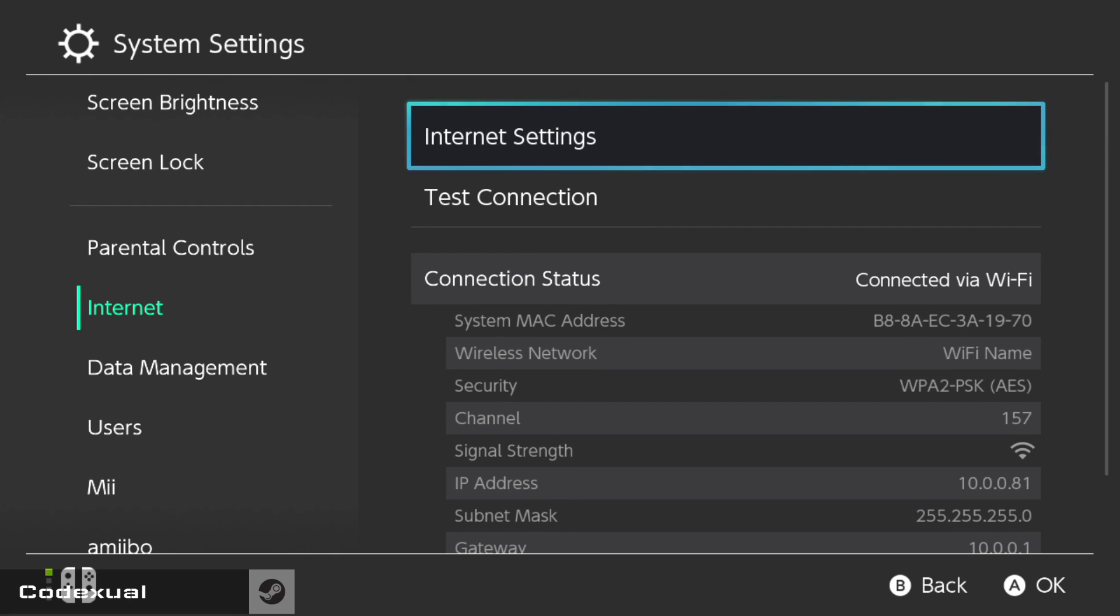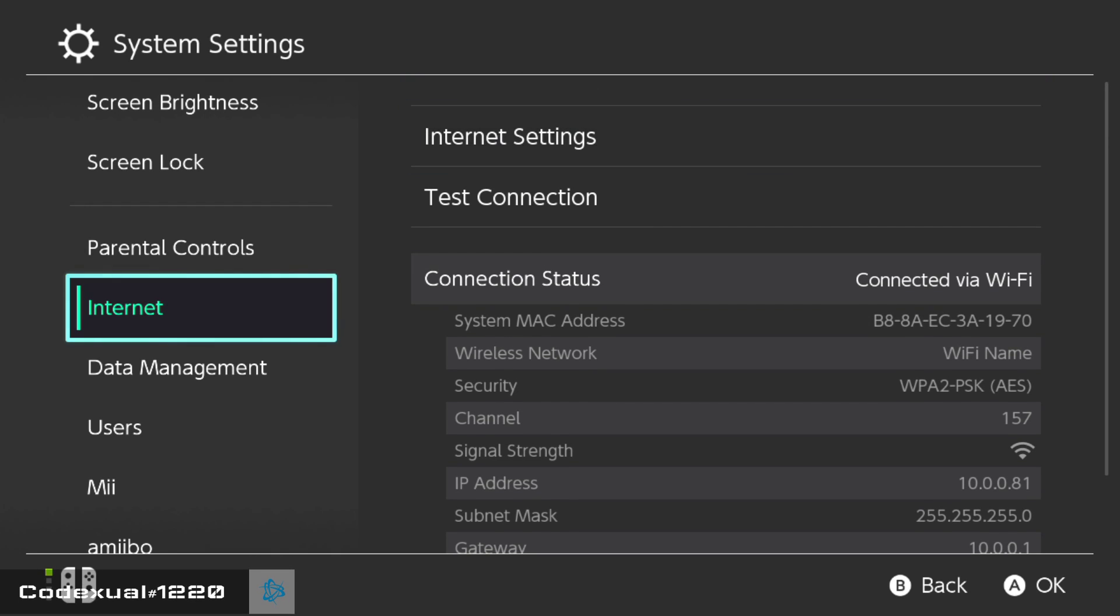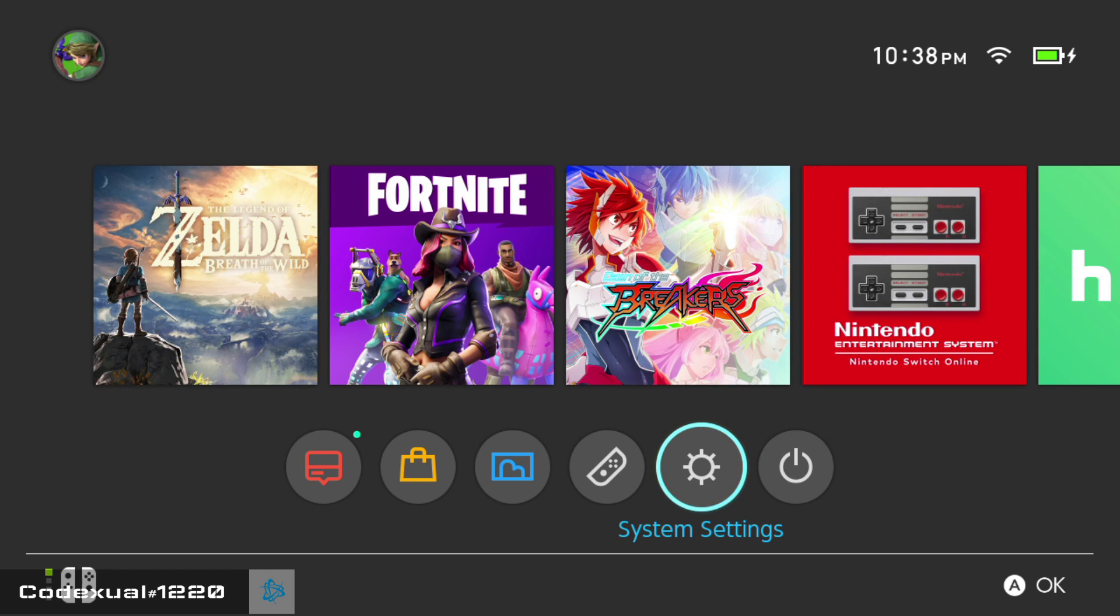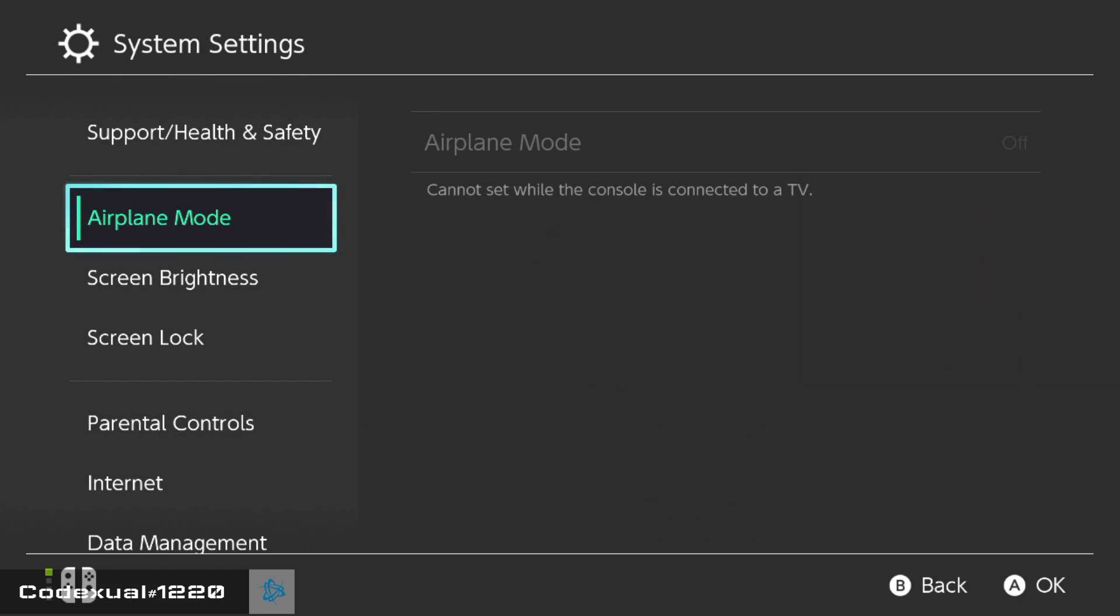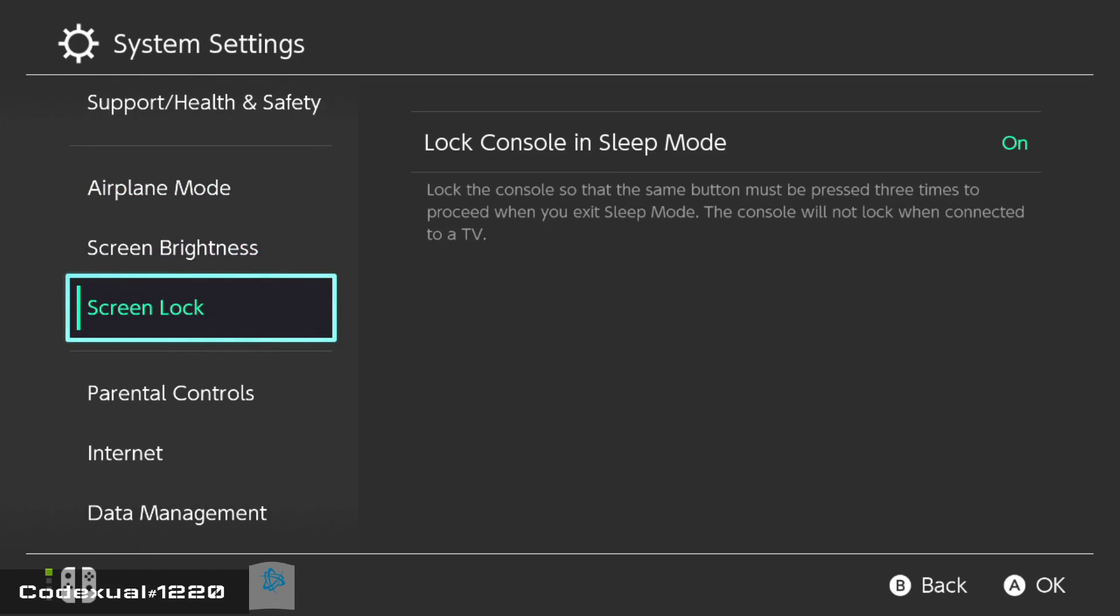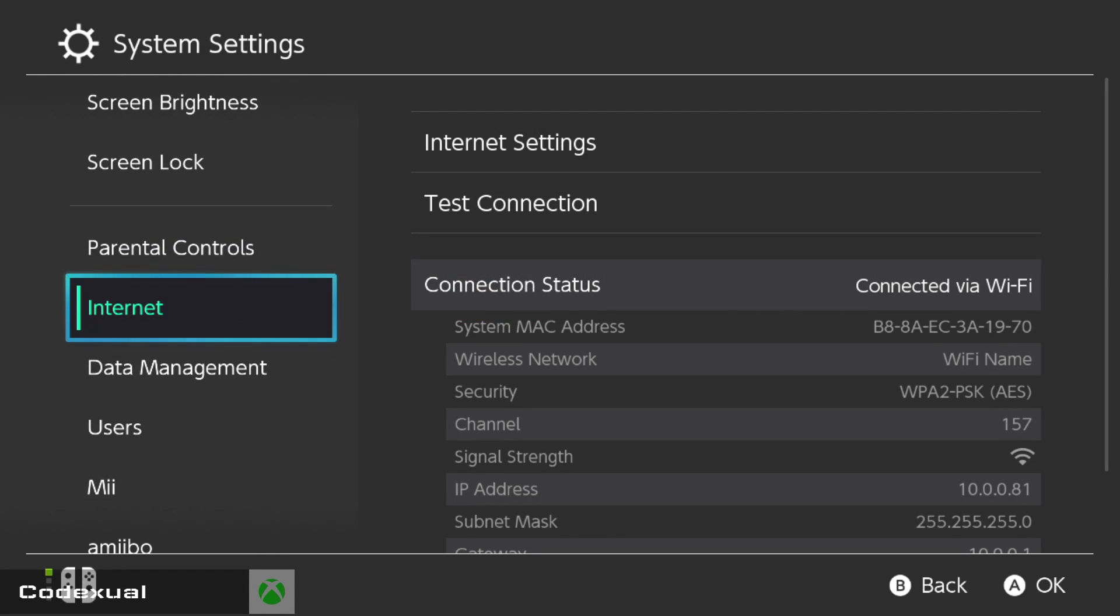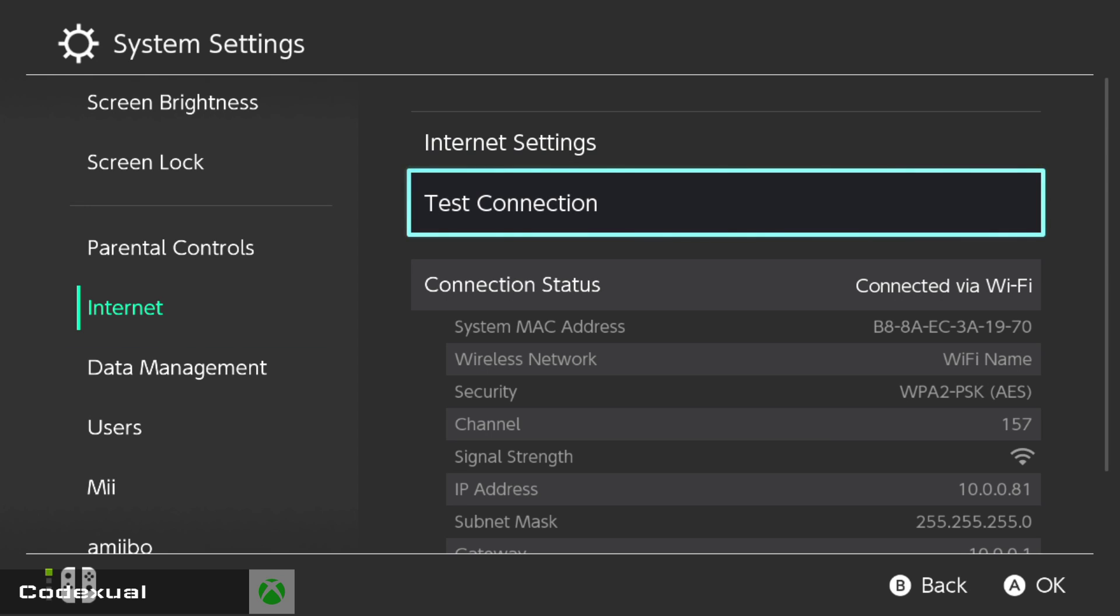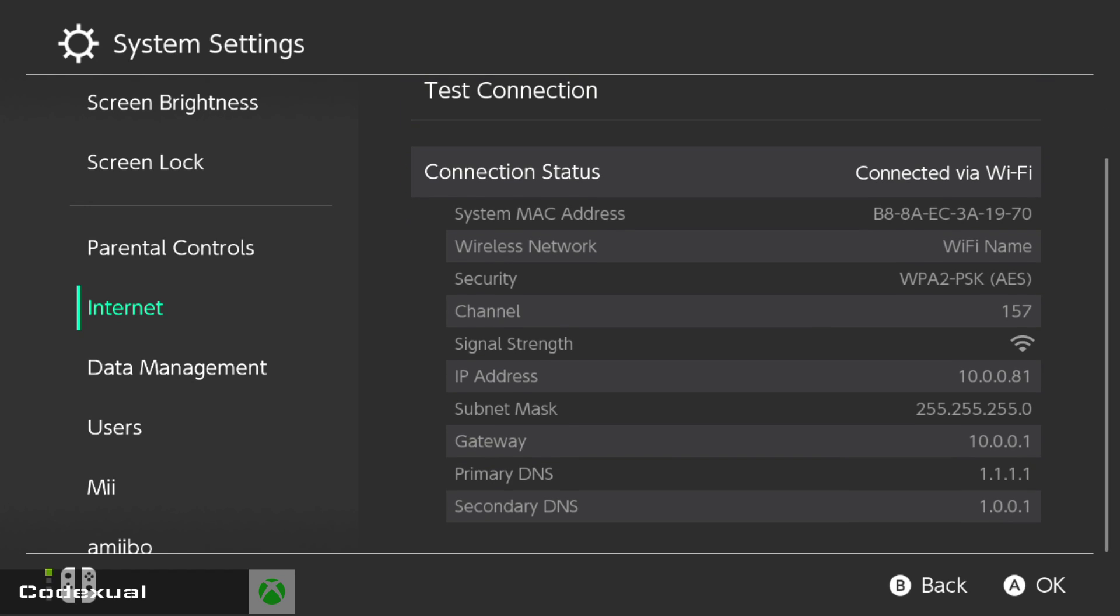So, how to get towards these settings right here is go towards your dashboard, then go to the system settings, then go down to internet, then internet settings is where we're going to be changing things. So, a couple things you want to take note, but before we continue...